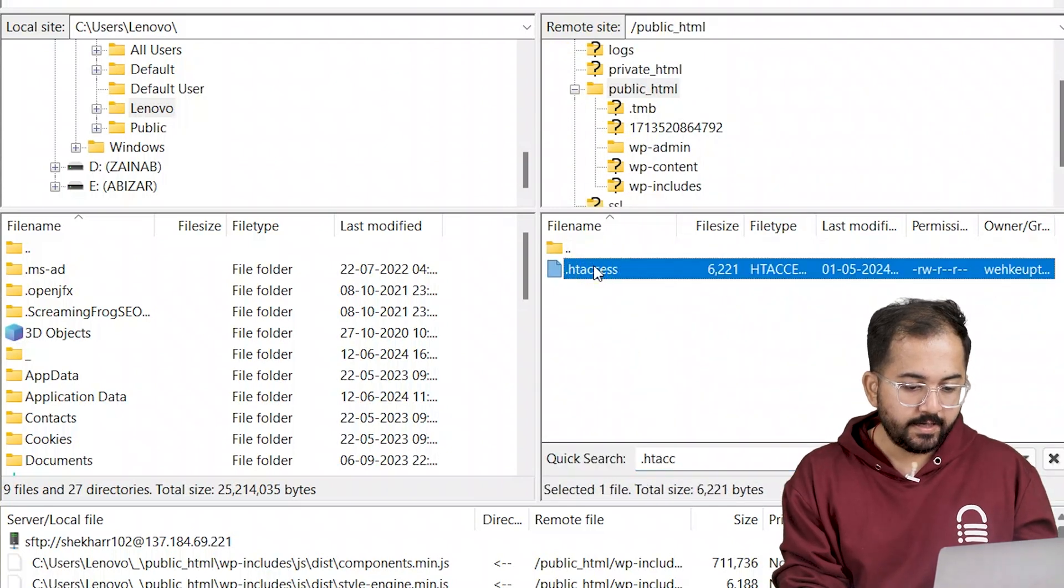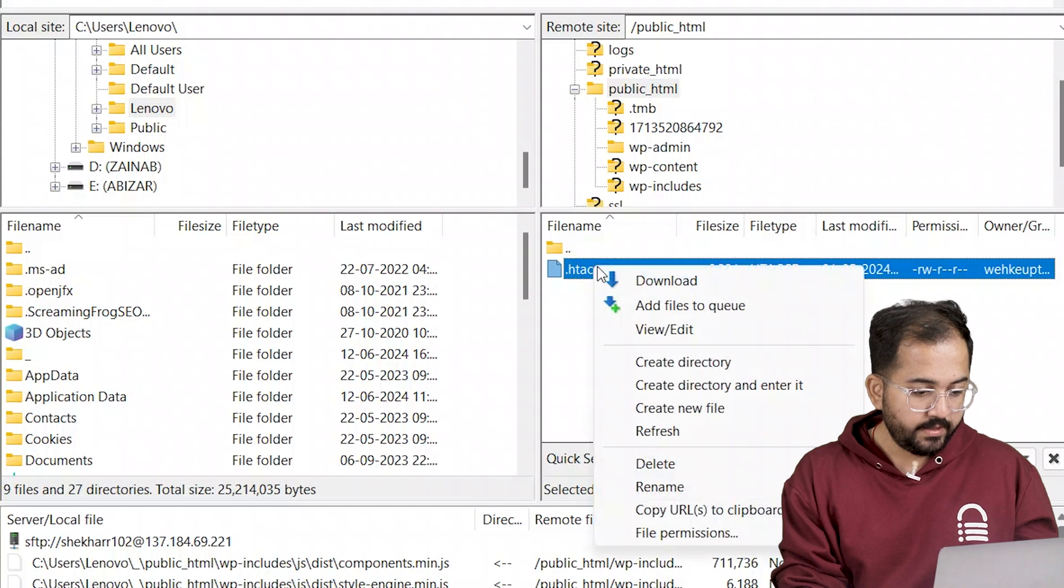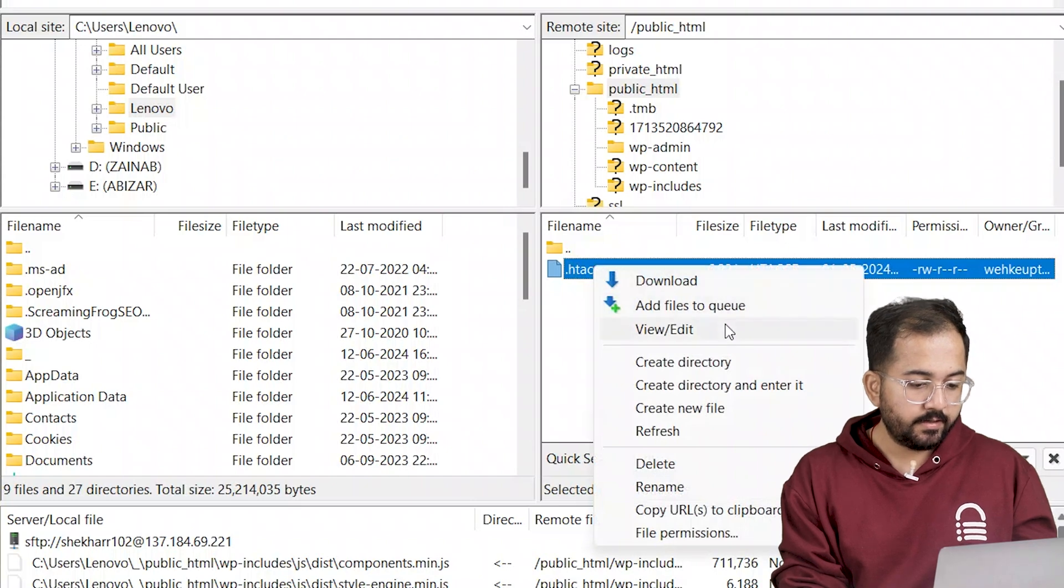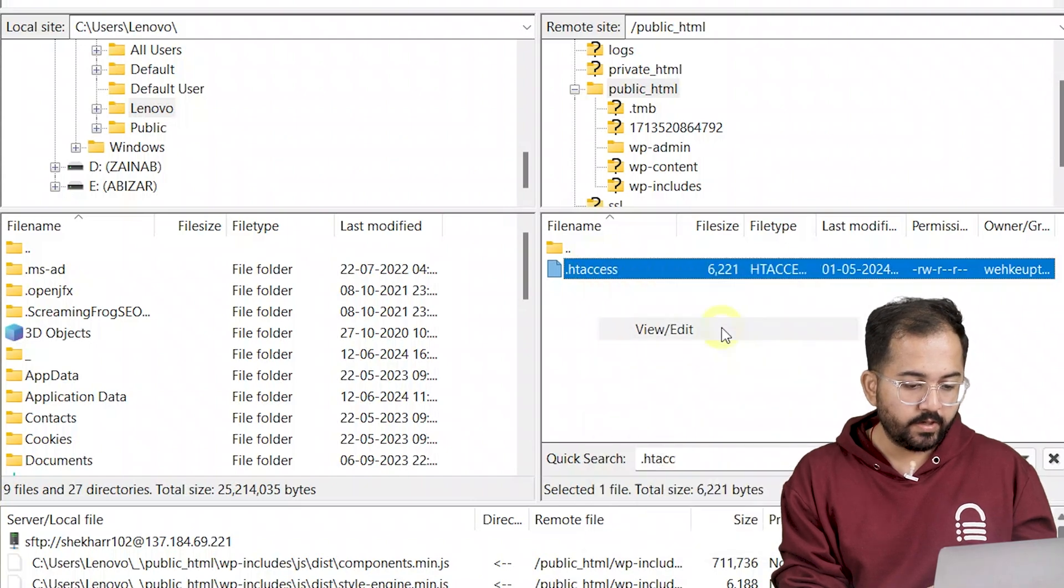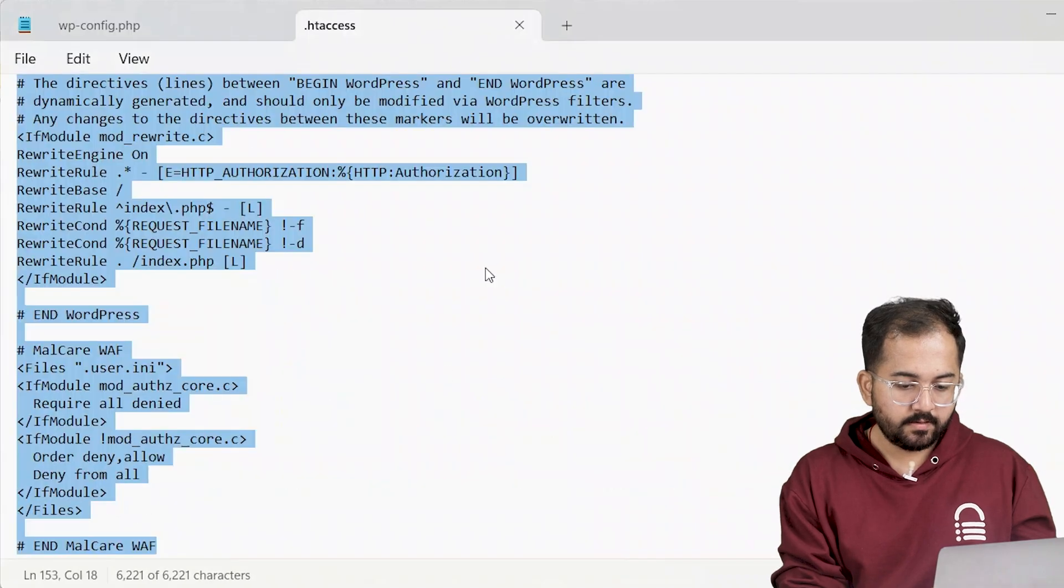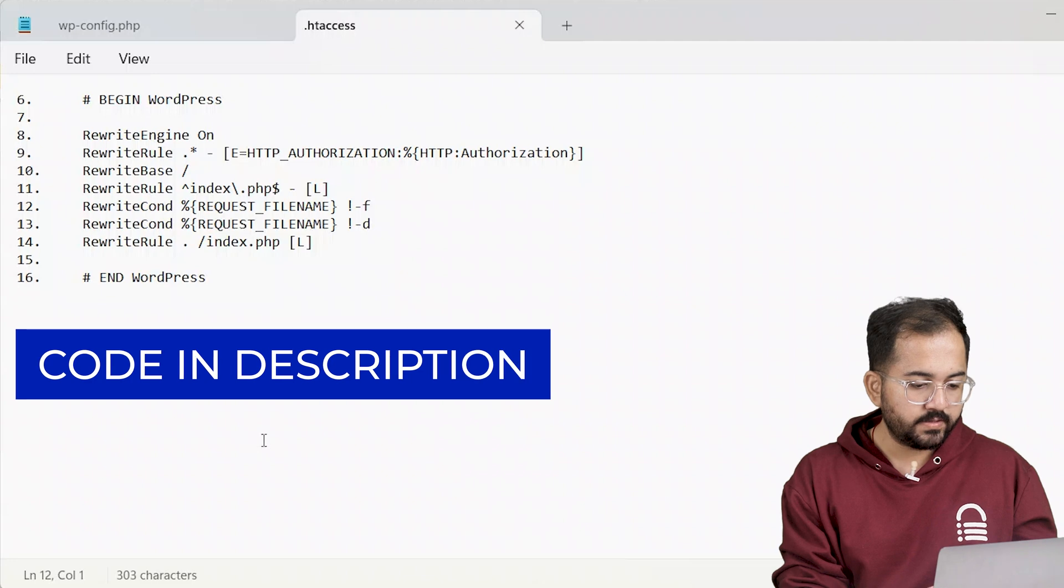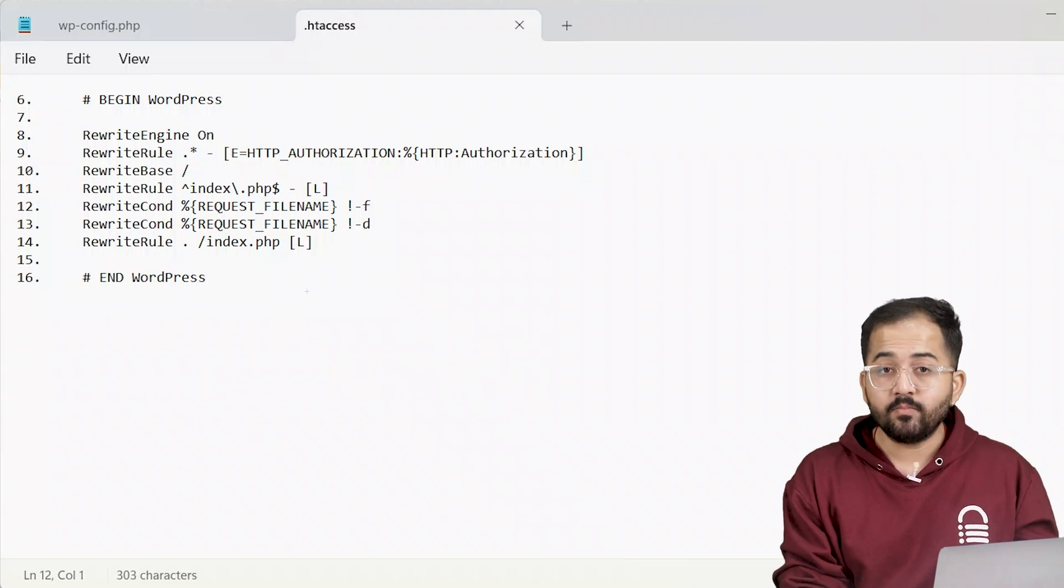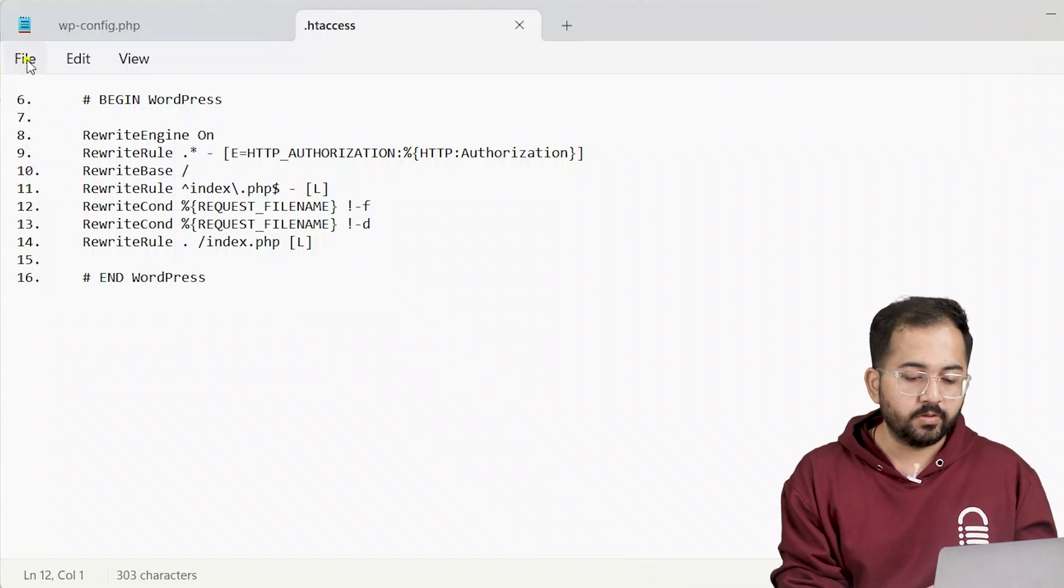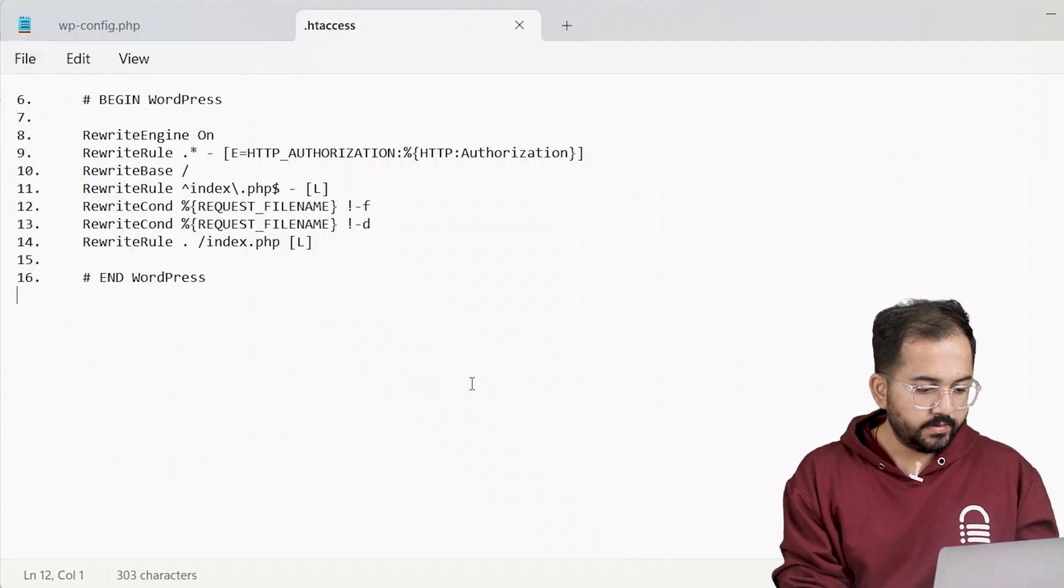Again, download the file and keep it in your computer. To edit, right click and select view edit. Now press Ctrl A and delete this. Replace it with the code snippet like this. I'll paste the same code in the description below. Once done, click here to save it.